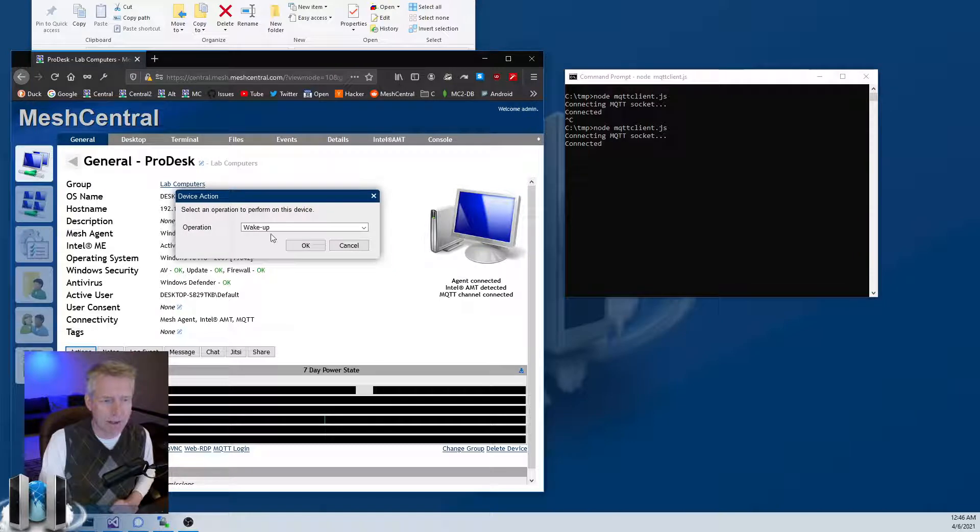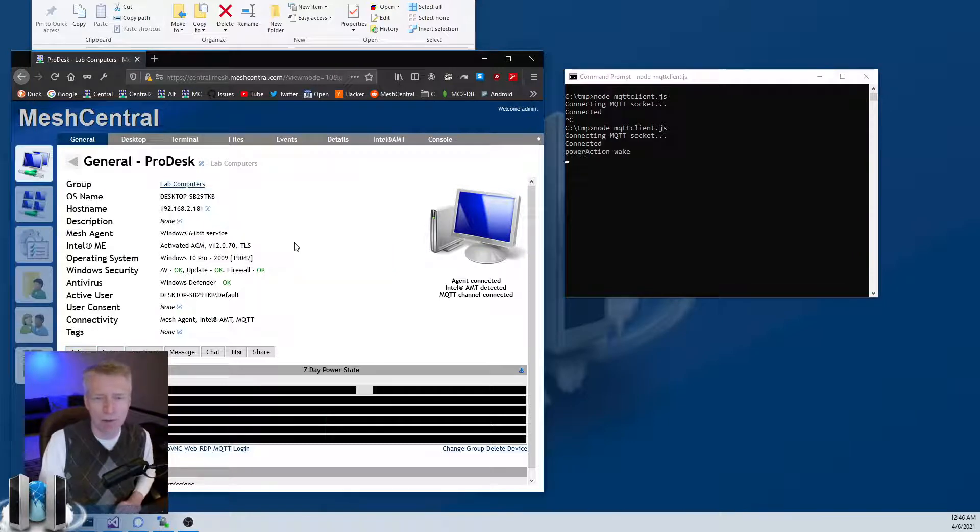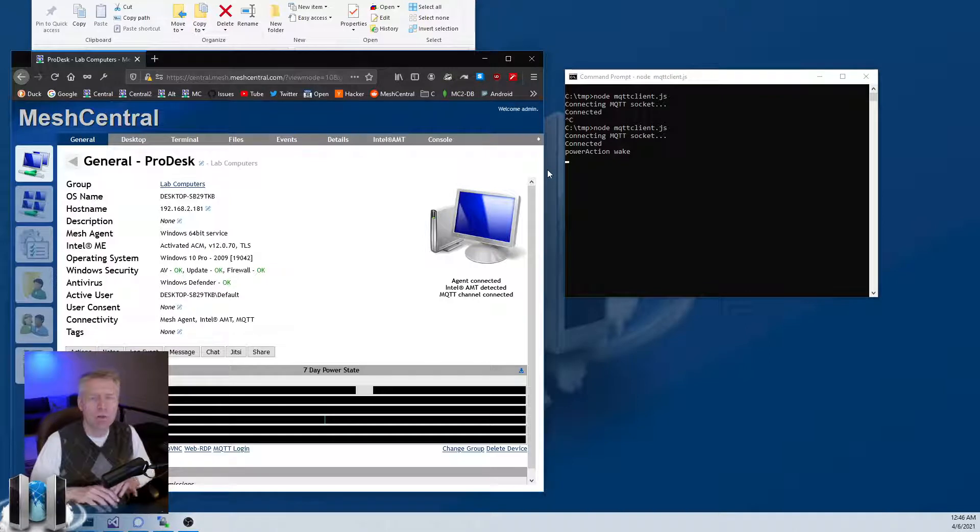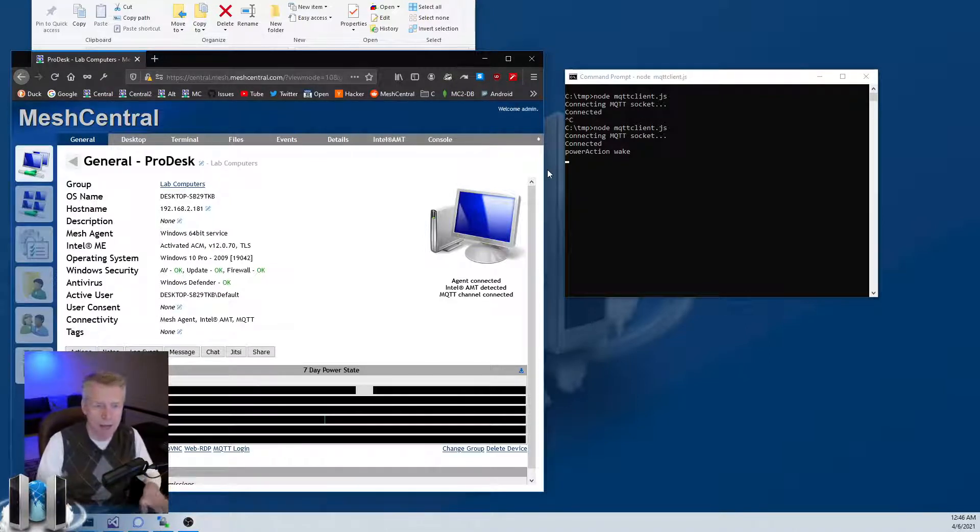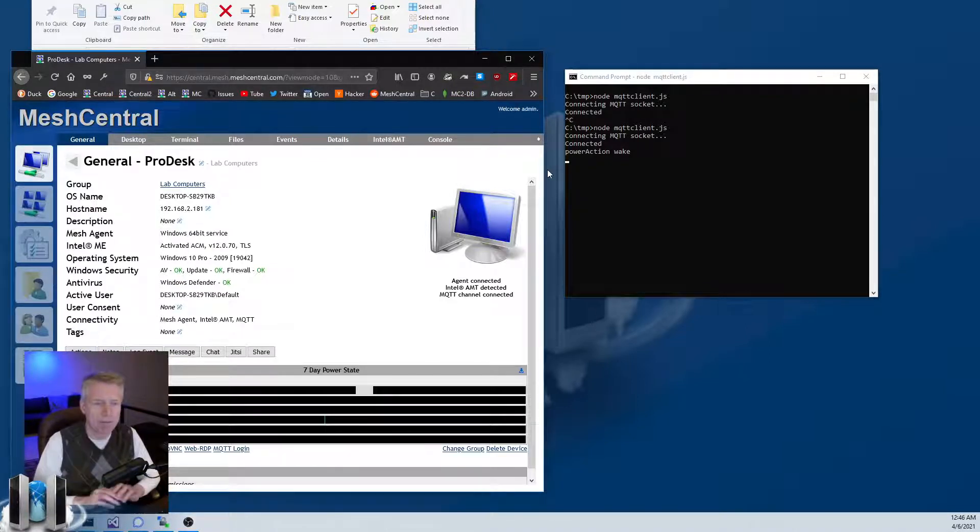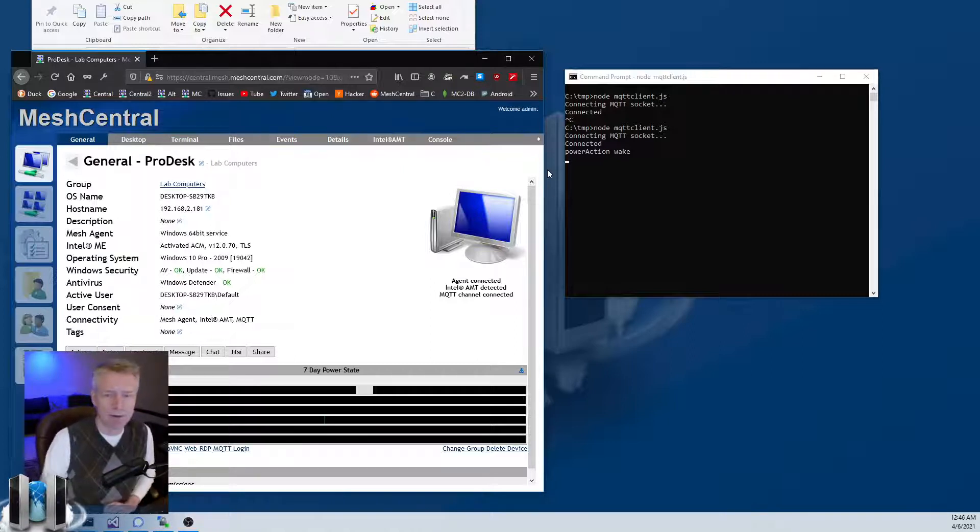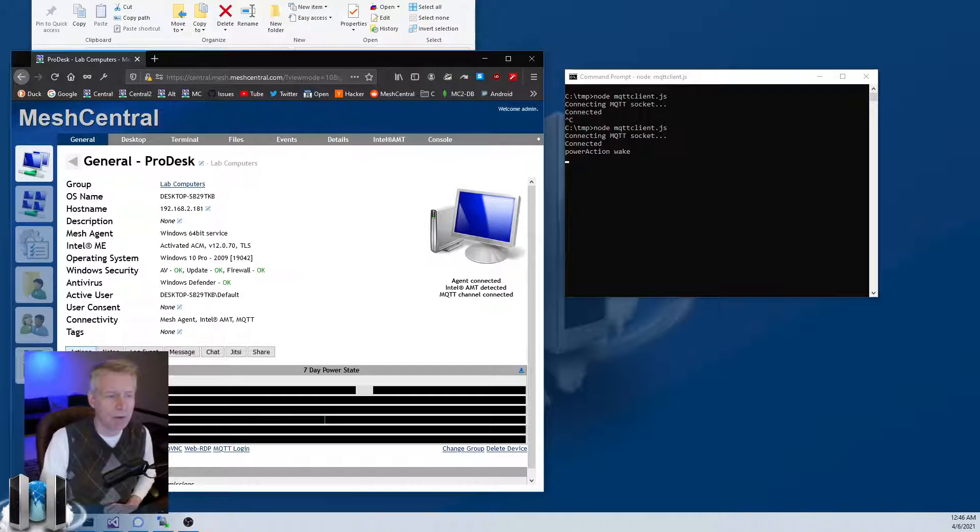Once you got that done, one thing you can do is you can click Action > Wake Up to wake up a computer. You'll see that in addition to doing the normal wake actions, the MeshCentral server will also send a wake action over the MQTT channel to that computer.